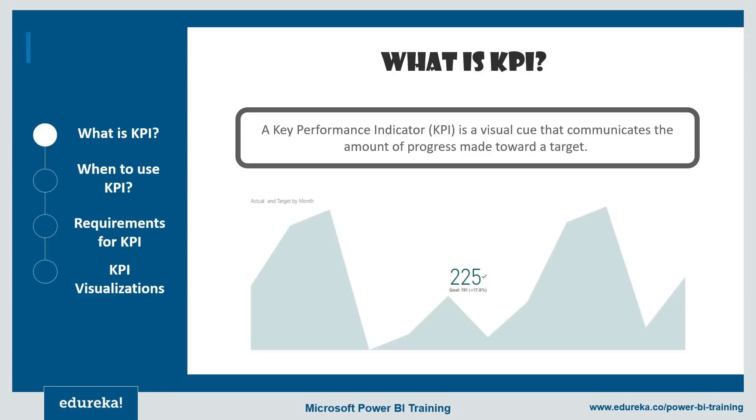So high level KPI may focus on the overall performance of the enterprise while low level KPIs may focus on internal things like employees in departments, such as sales, marketing, et cetera.